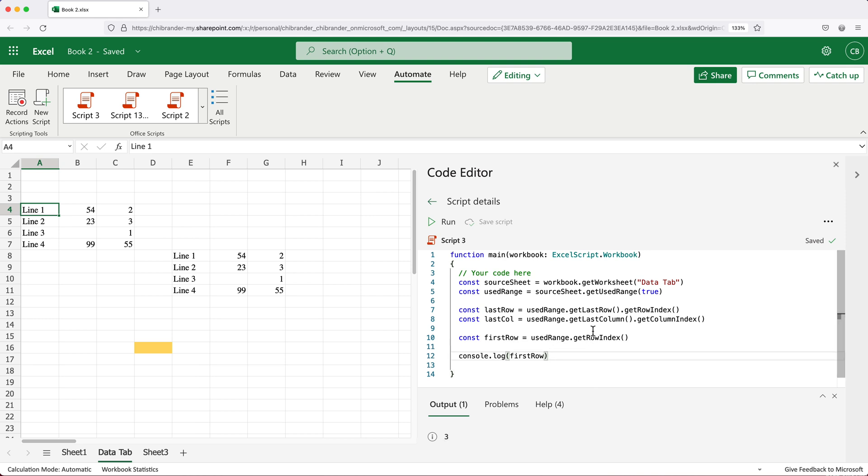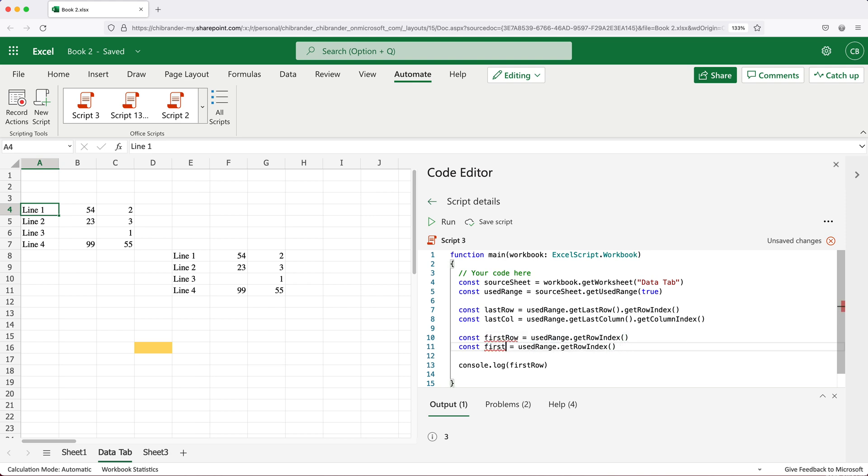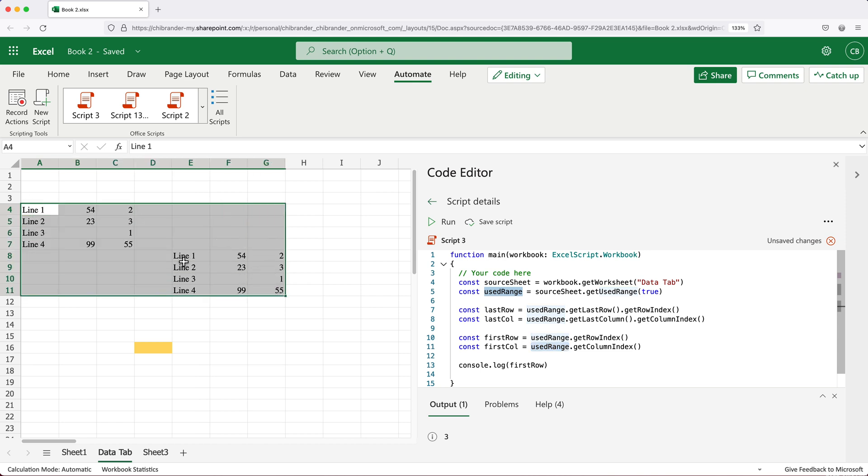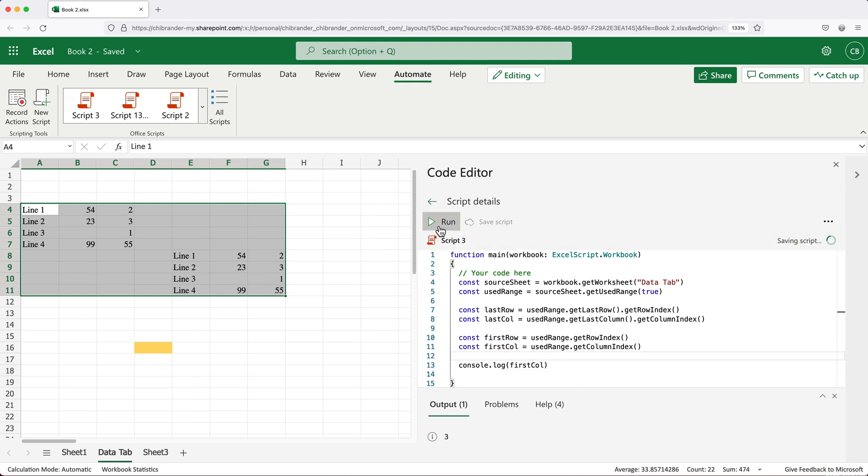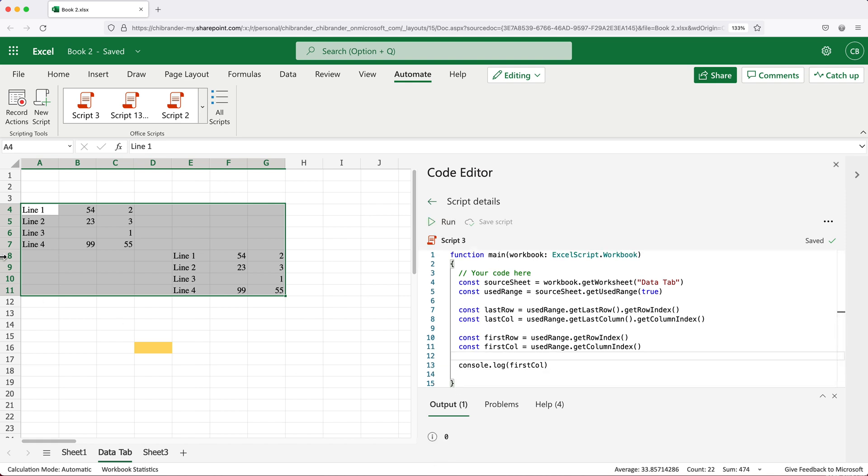Finally, we can get the first column using the same sort of logic. Simply just change this to get column index, similar to what's down here, only we'll do it on our used range. It's going to take this first cell and get us what we want to get out of it. So if I do this save and run, that gives us zero because our data starts in the first column.